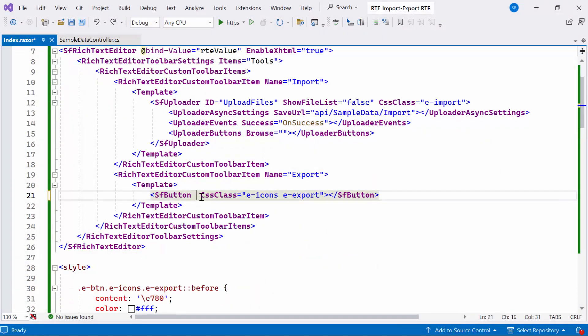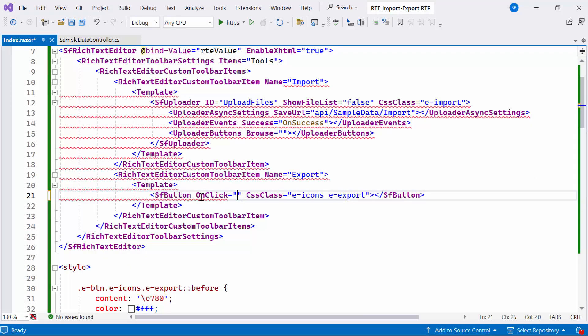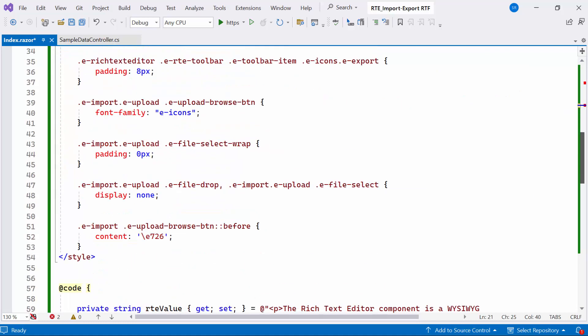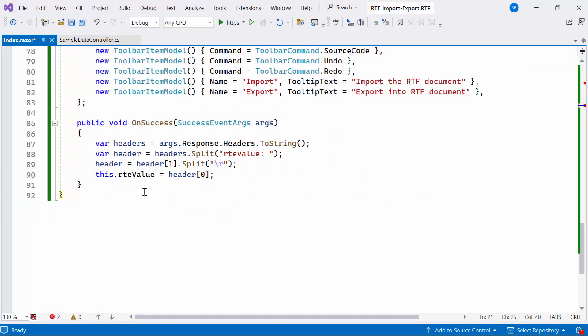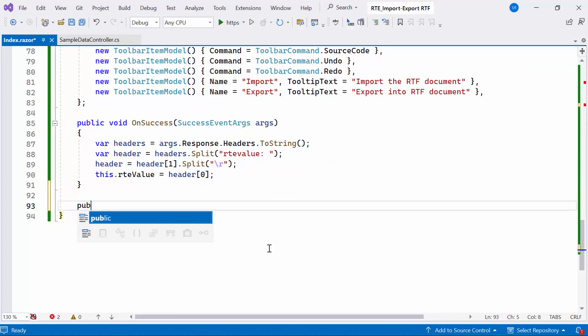Now, I'll configure its onClick event. This event will trigger the export action when clicked. To handle this action, I'll create a public async method named onExport.